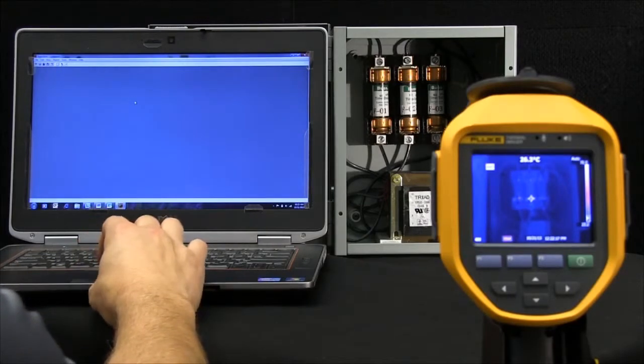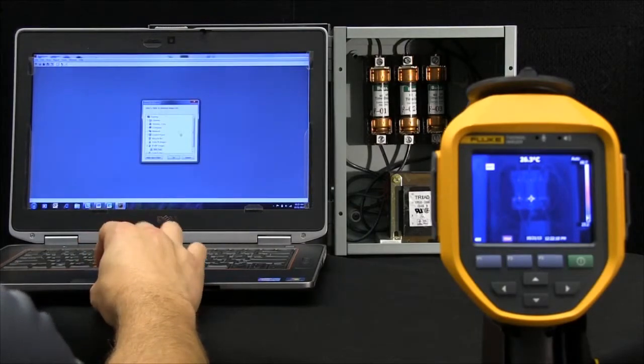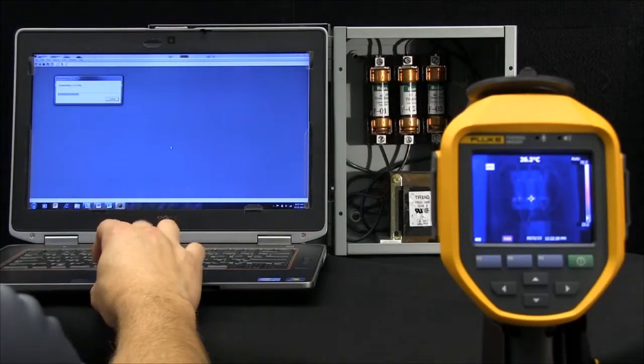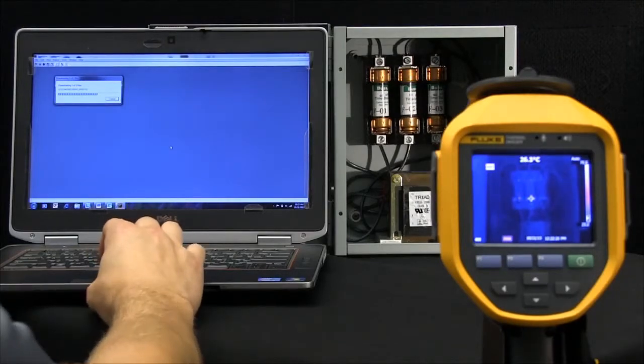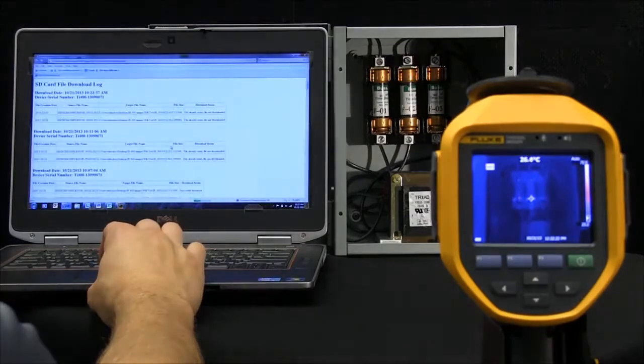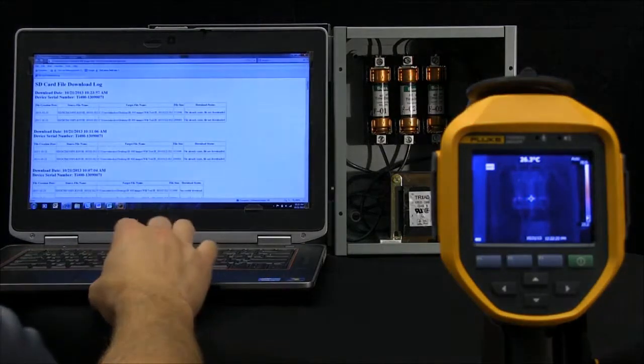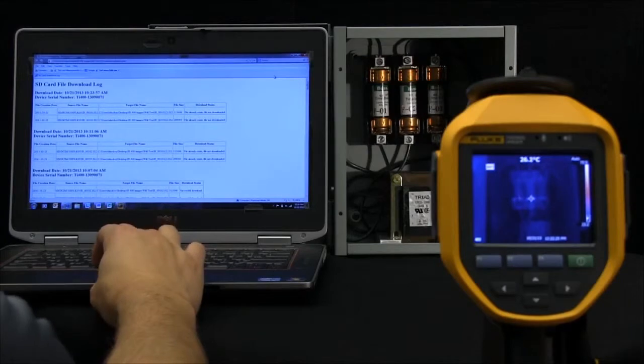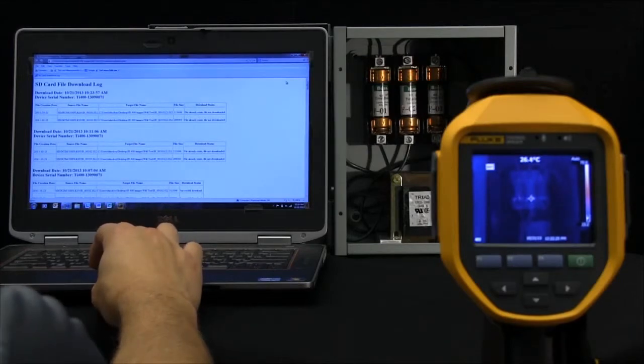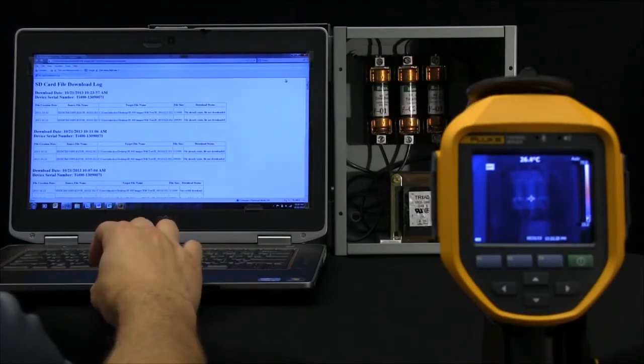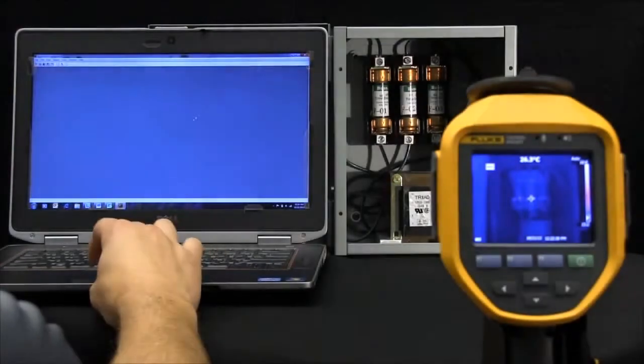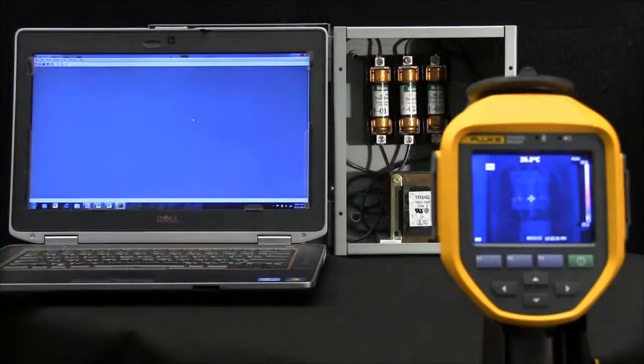So here if I wanted to download all my new images, I would select a location to do that and simply transfer those images wirelessly, giving us information here about when we did this using a time and date stamp. Now we're ready to use our Smart View software.